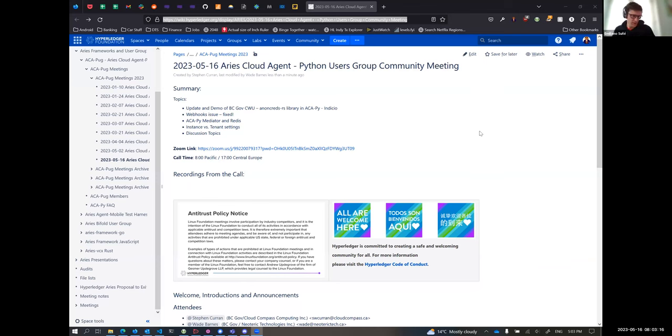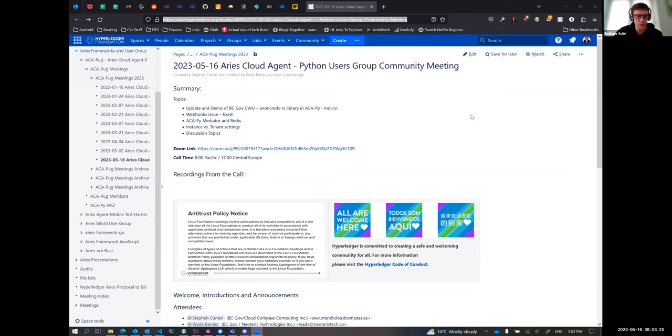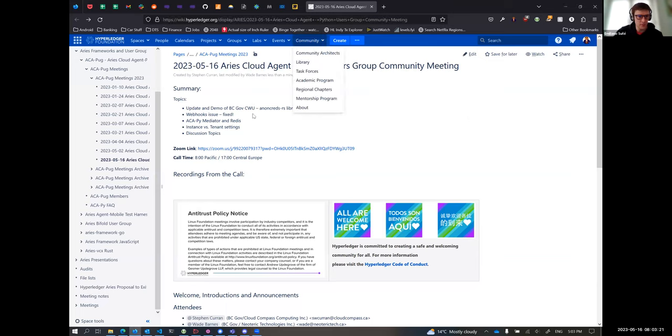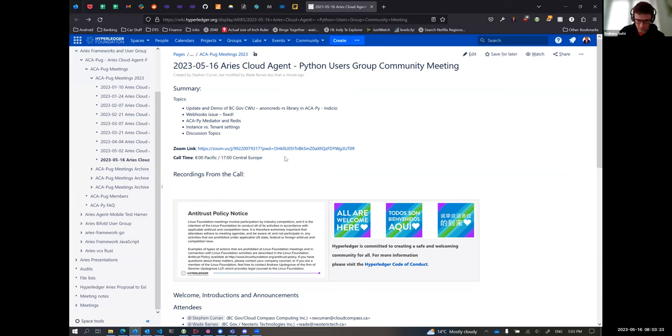I just need to close the page and I will start sharing the screen. I apologize for the tardiness. Putting in the chat the link to the page if anybody wants it, and I will be sharing my screen.